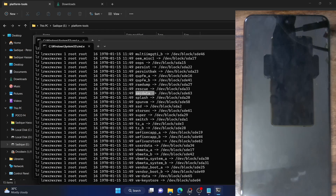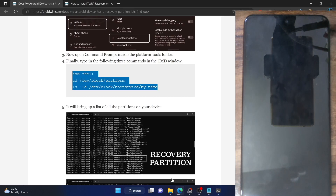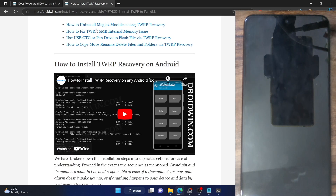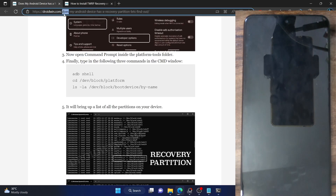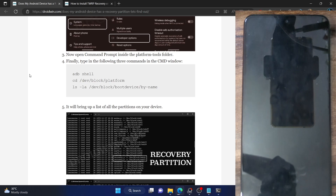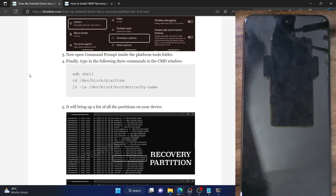Whereas in the case of the POCO F4, there is no recovery partition. Just use these commands — I have given the link to the guide in the description and it will get the job done. I will also link the guide on how to flash the recovery onto your phone whether you have a recovery partition or not. Both guides will be linked in the description. If you have any queries, do let me know in the comment section. Please like this video and subscribe for more tips and tricks. Thanks a lot for watching.